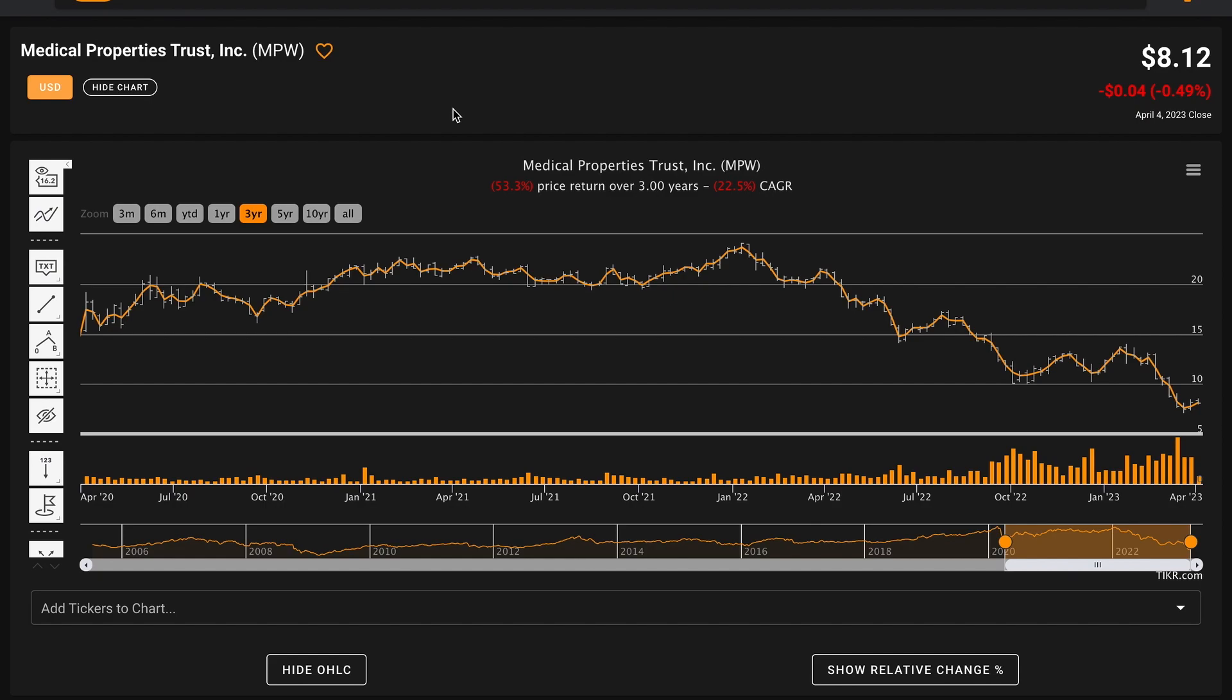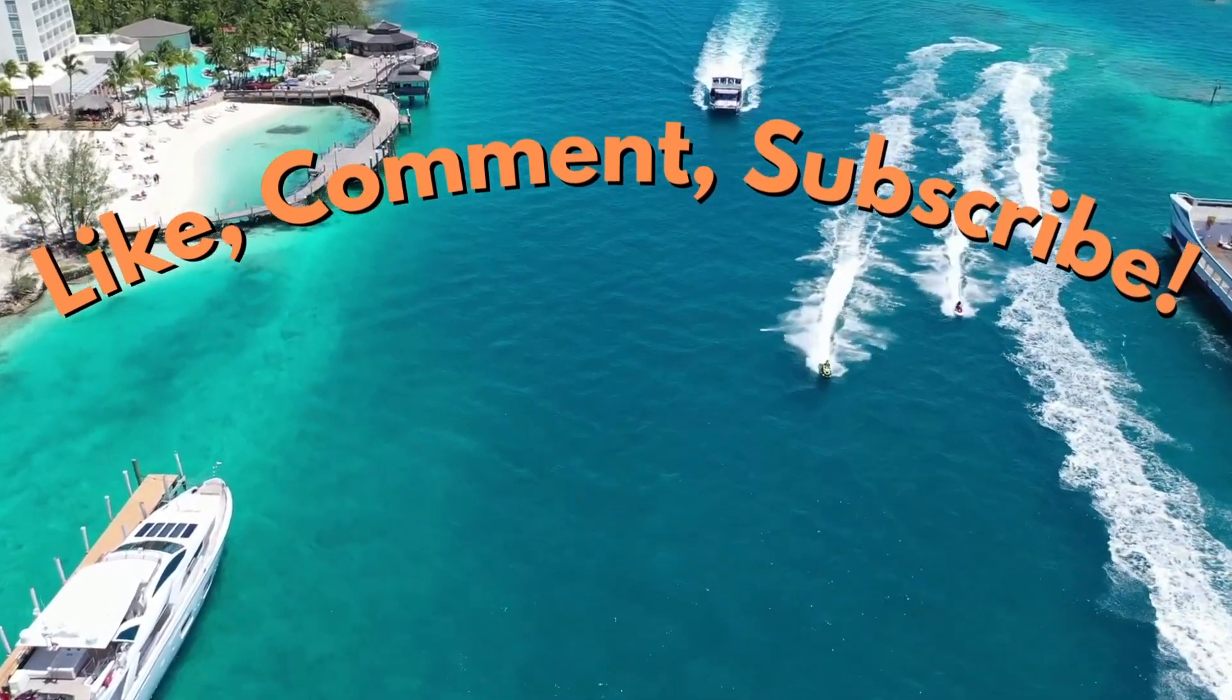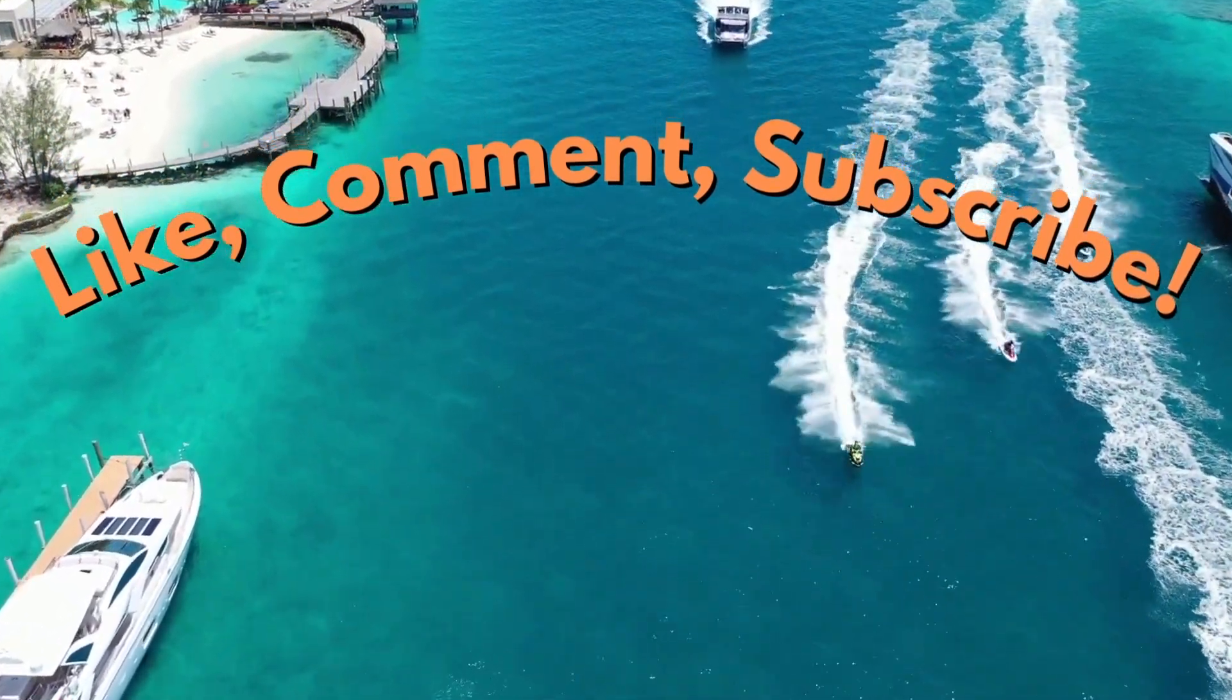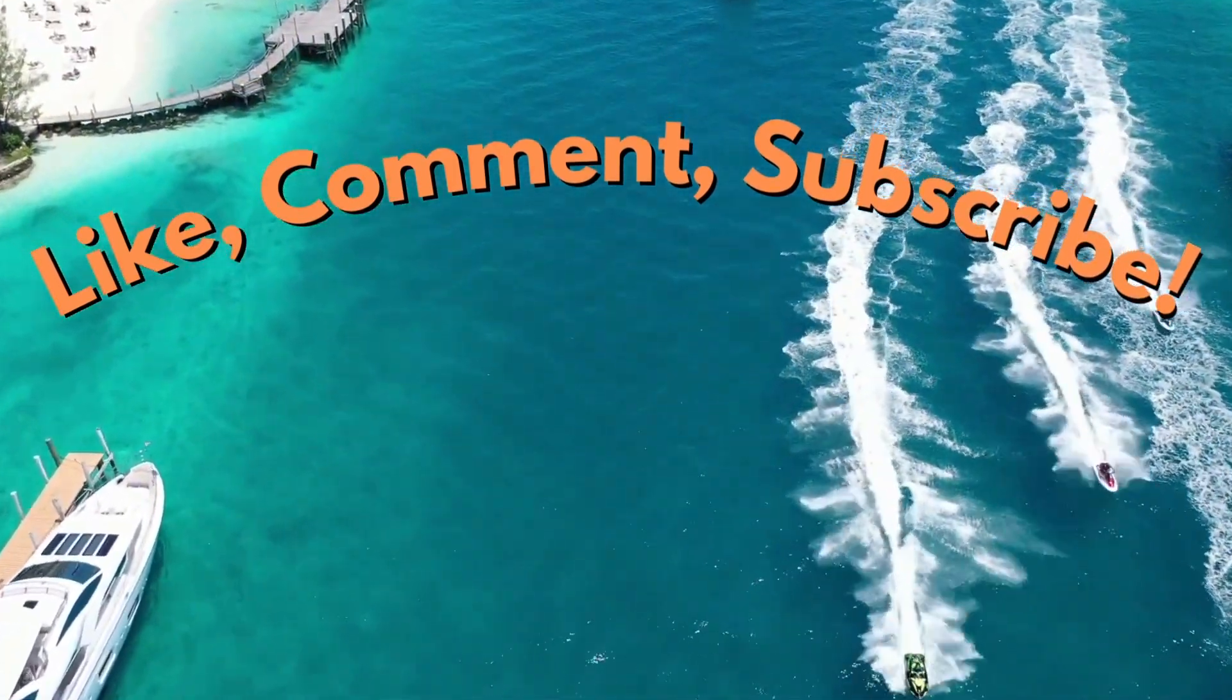If you enjoyed today's video, please be sure to like the video, subscribe to the channel for more stock analysis videos, and comment down below what business you want me to take a look at next time. Thanks for learning about Medical Properties with me, and have a great day.